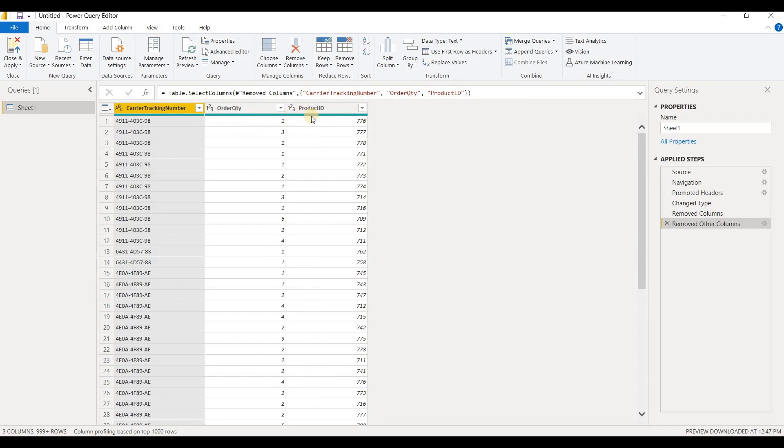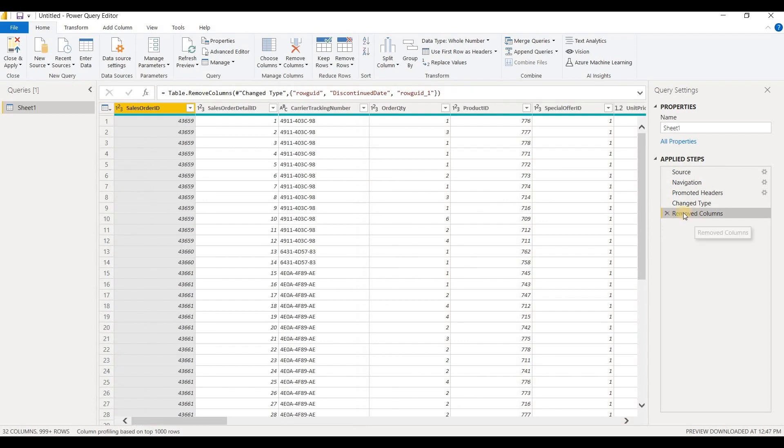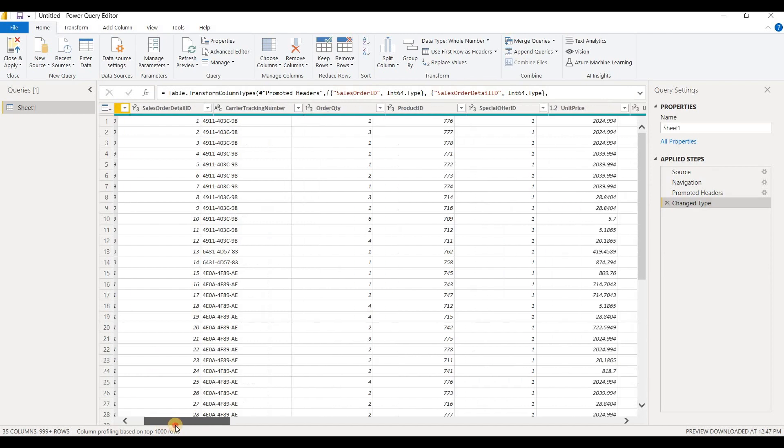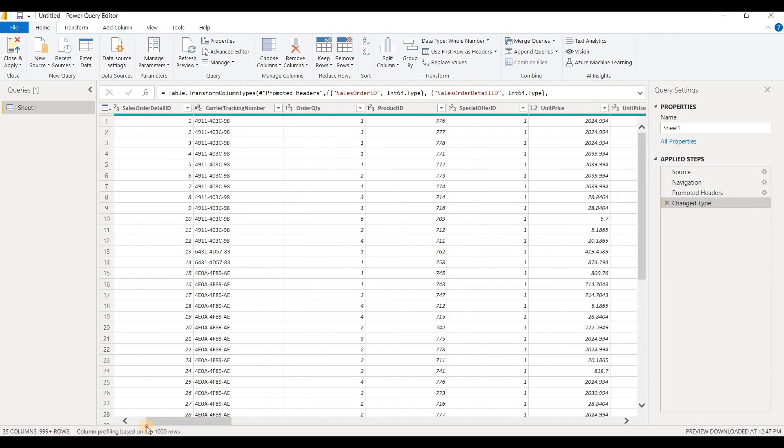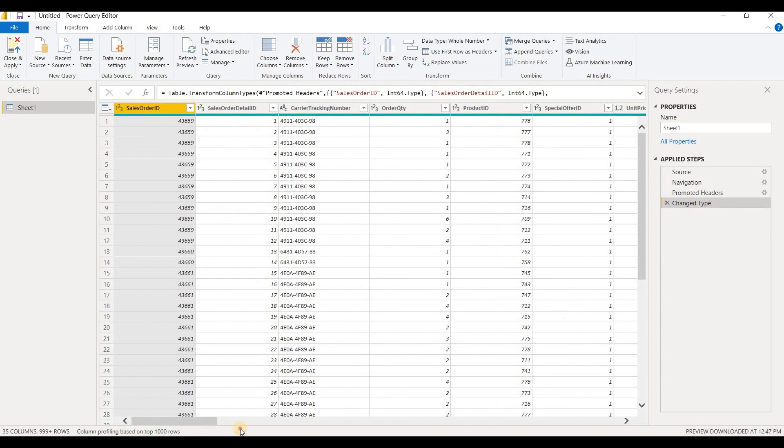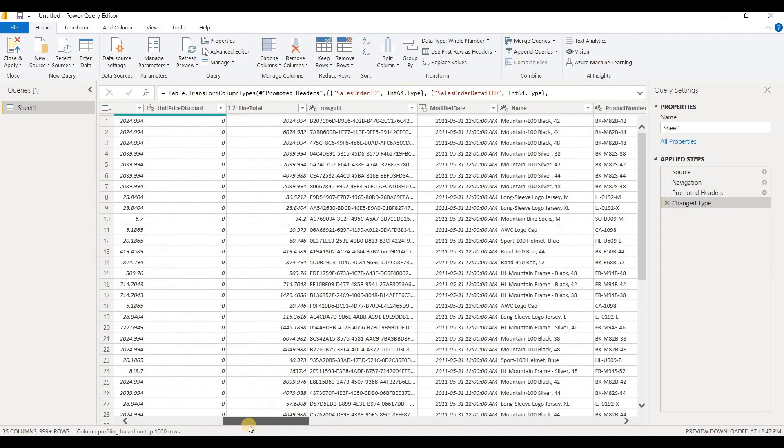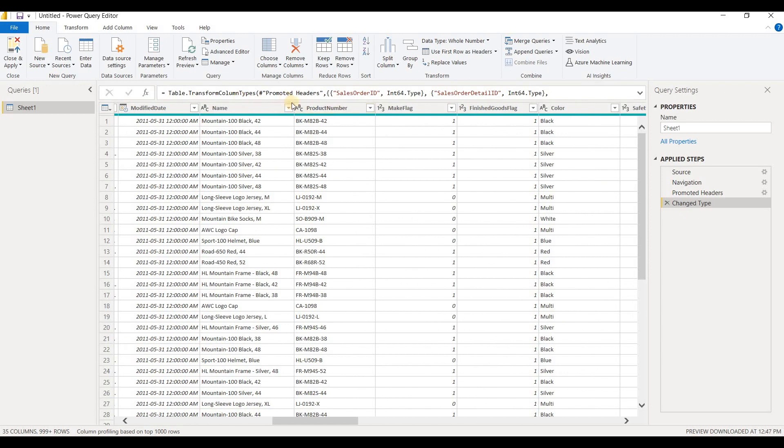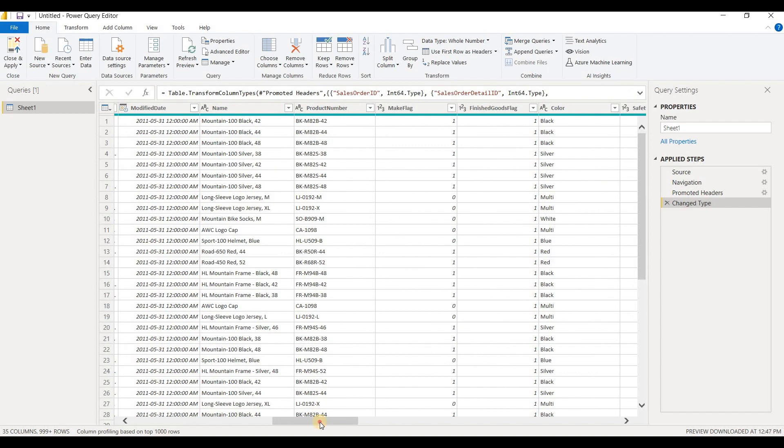Alright, so now I'm gonna remove that last step from the applied steps just so I can get back to our original data set here. So now here we are, we have our original data set with 35 columns. You know, 35 columns, it's quite a lot to keep scrolling through and trying to hold down the control key and select only the columns that you want to keep in here.